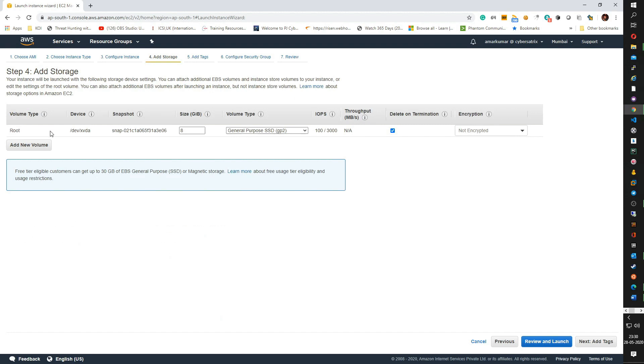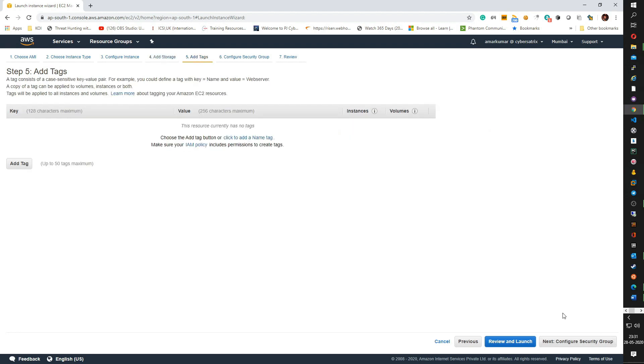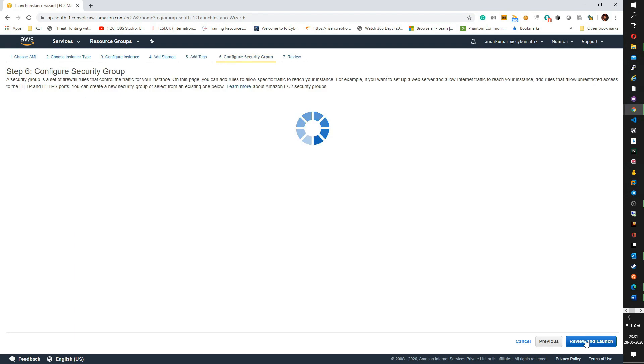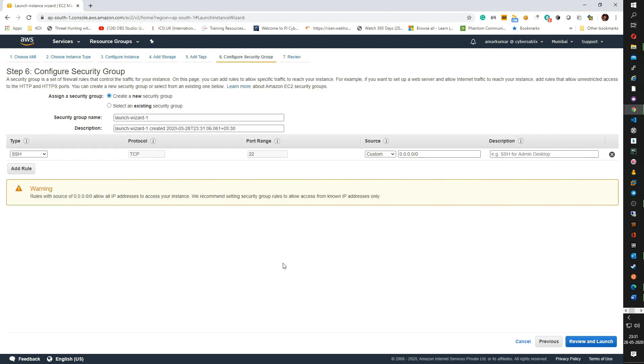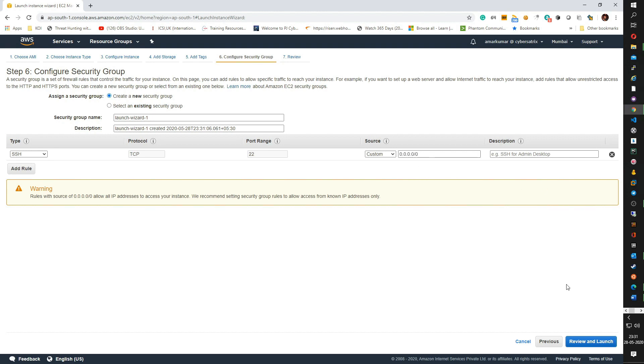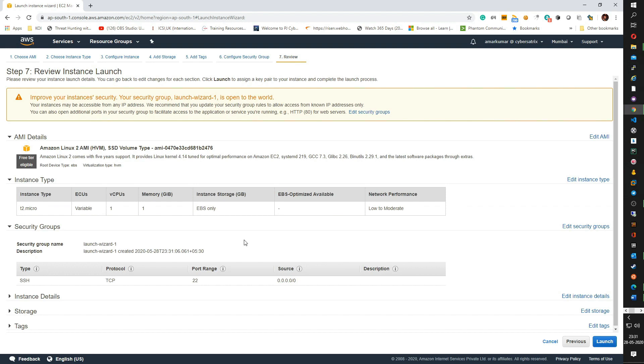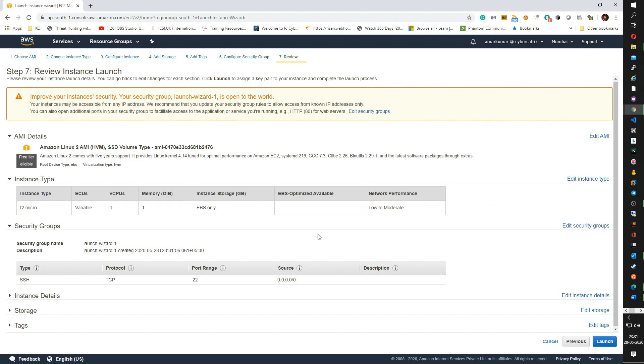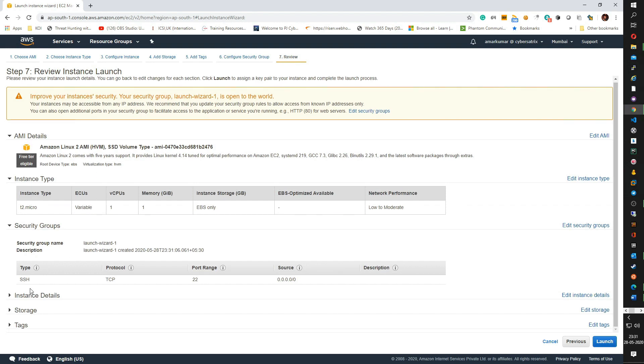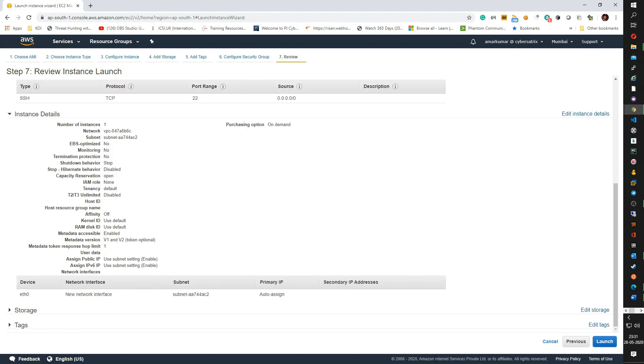Click on next add storage. By default, I have a root volume of 8 GiB and I am good with that. Click on next add tag. You can add the tag if you require and next click on configure security group. I am going to create a new security group called launch wizard 1, and if you see in this specific security group we are allowing to access this instance over port 22 from anywhere. 0.0.0.0/0 implies from anywhere. Click on review and launch.